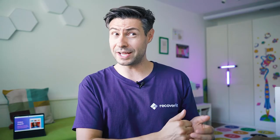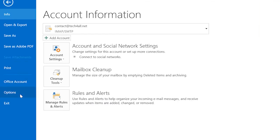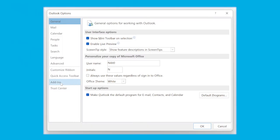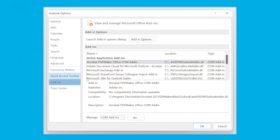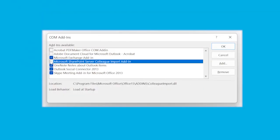Next idea: Outlook extensions. If none of the steps so far are working, it's worth checking your extensions and disabling some of them to see whether the connection comes back. Open Outlook, go to File, click Options, then tap the Add-ins option. Uncheck all the extensions to disable them and click OK to save the changes.